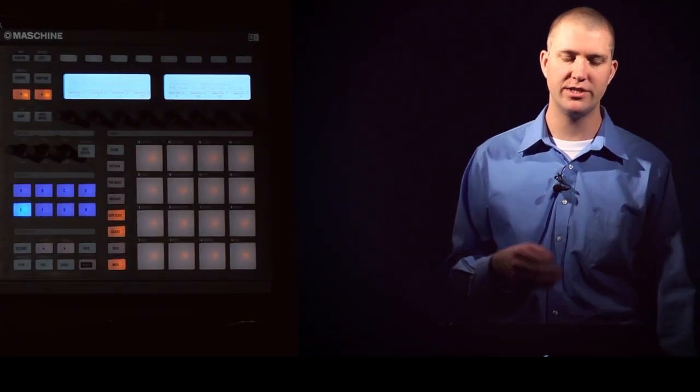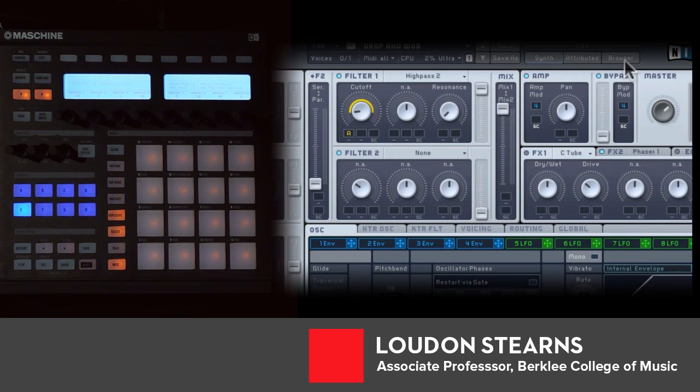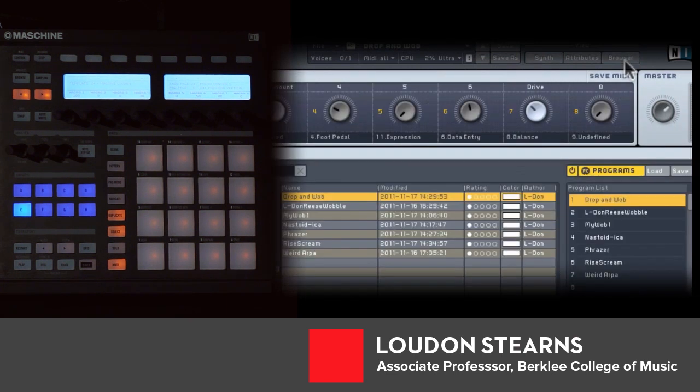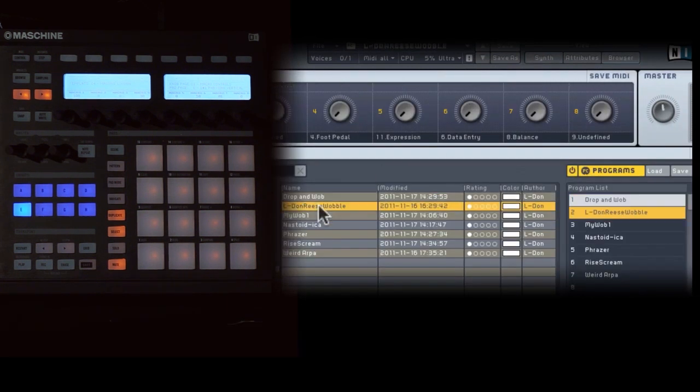Let's look at a couple other patches that are going to be useful in a dubstep context. In my browser, I have another one called a Reese Wobble.